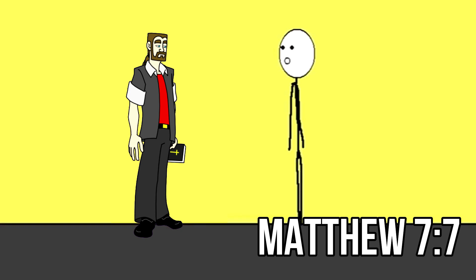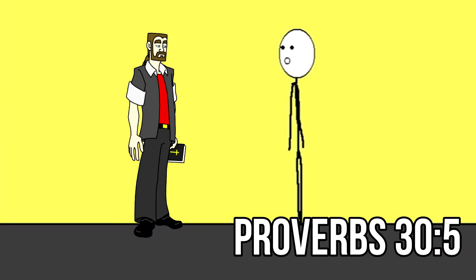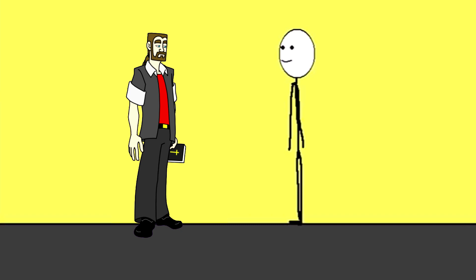Ask and it will be given to you. Seek and you will find. Knock and it will be opened to you. Uh huh. Every word of God is flawless. He is a shield to those who seek refuge in him.